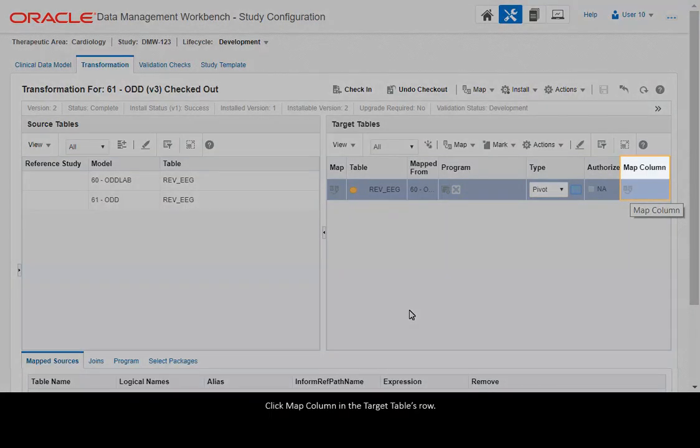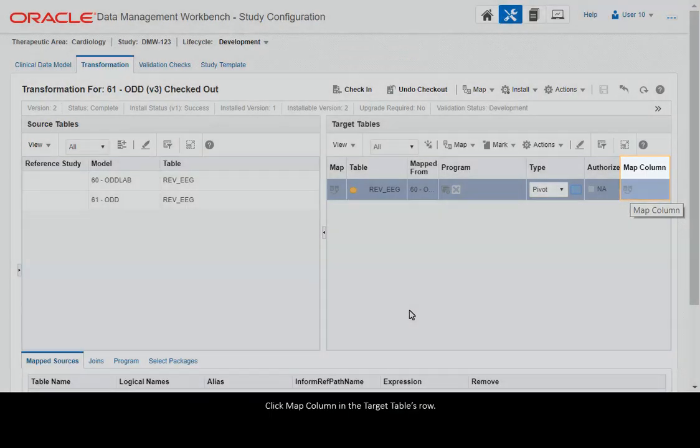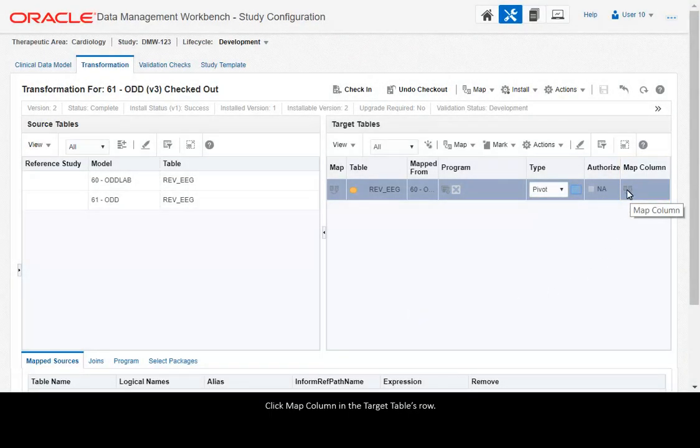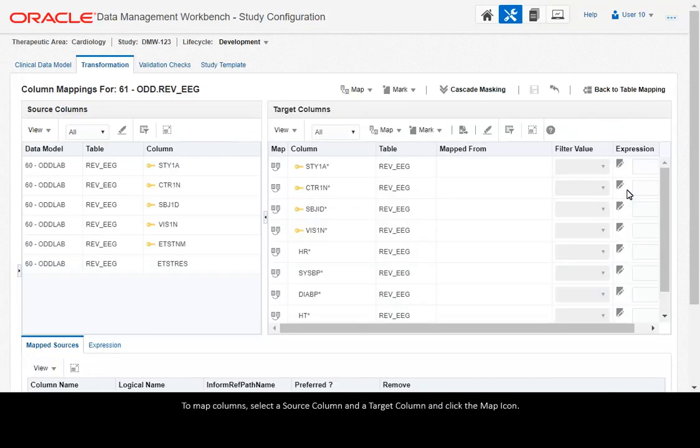Click Map Column in the target table's row. To map columns, select a source column and a target column and click the map icon.